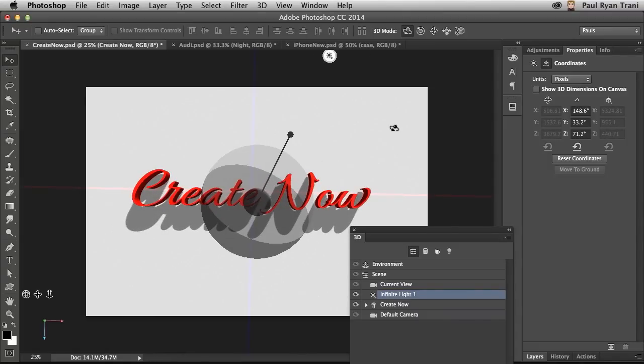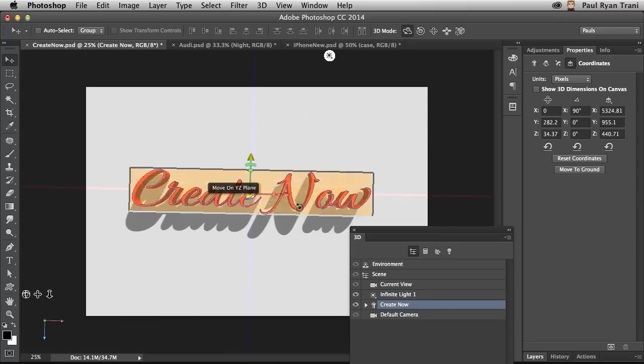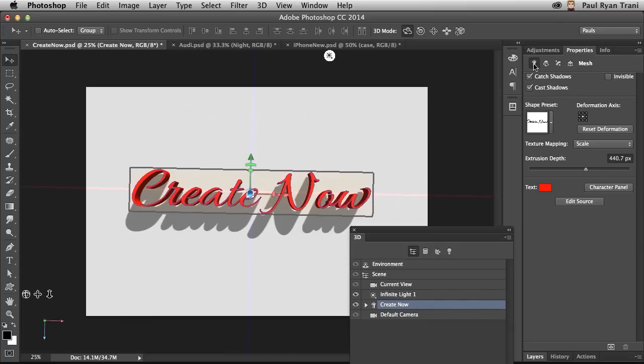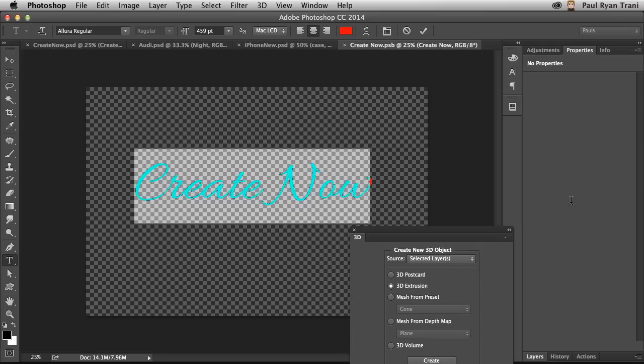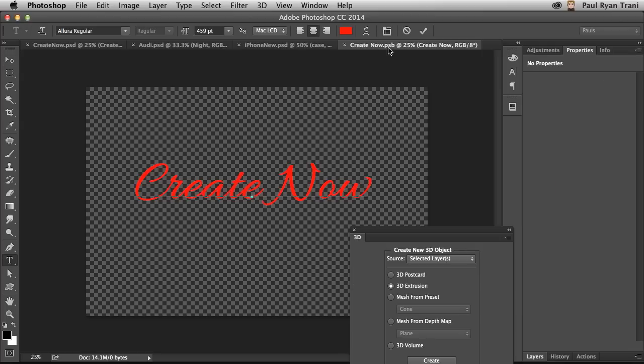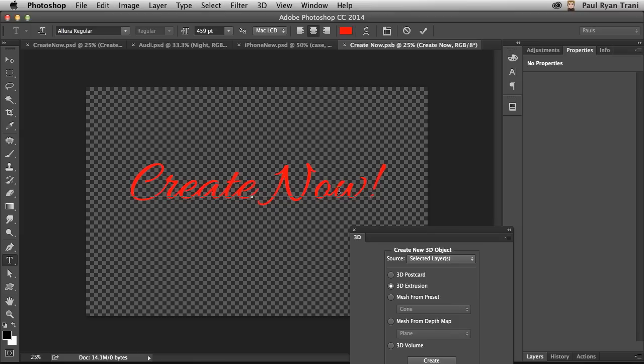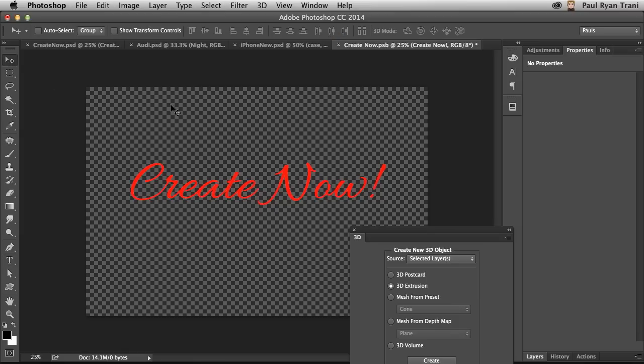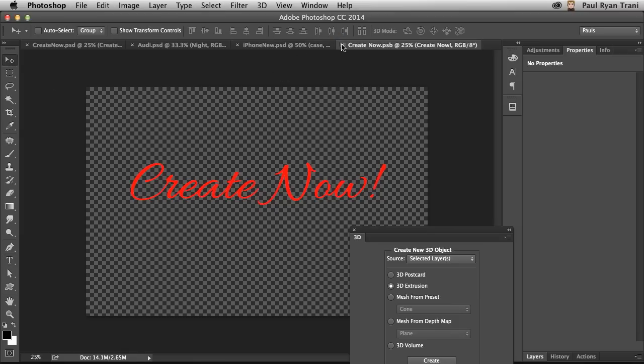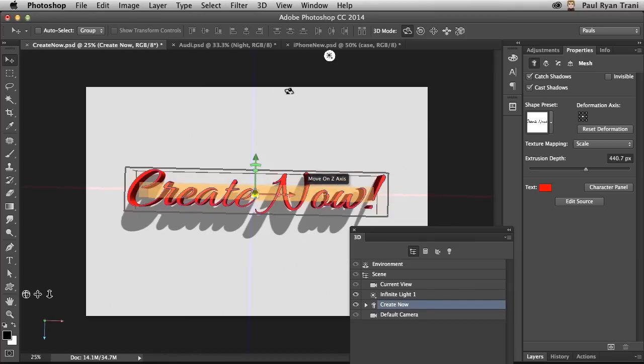But what if I decide I actually want to change this 3D element? I actually want to change the text. Maybe I misspelled something. Well, you can do that. In the Properties panel, the very first option, Edit Source, regardless of what it is. Look, it's actually a smart object. You can jump in, change what you want, save that file, close it, and you can see that it's updated there.